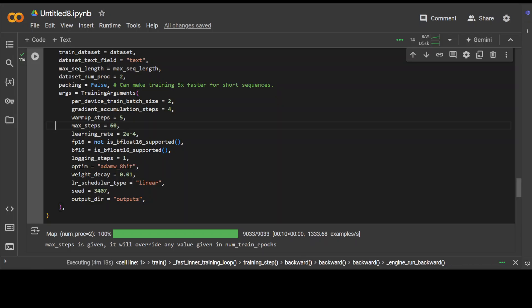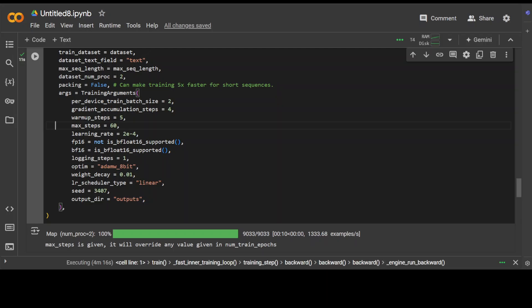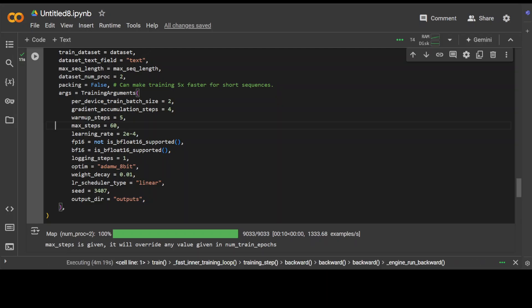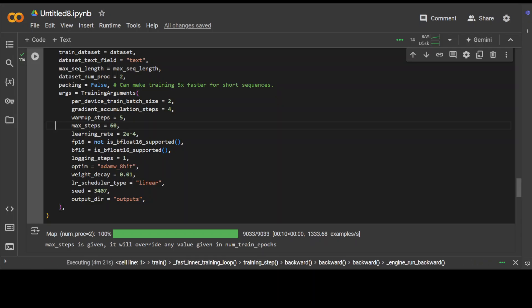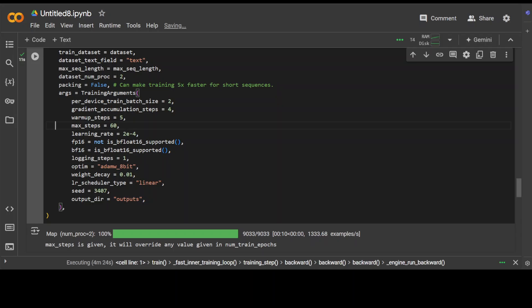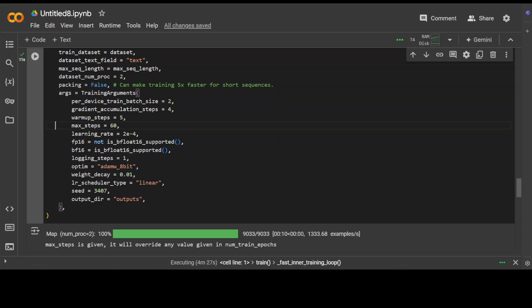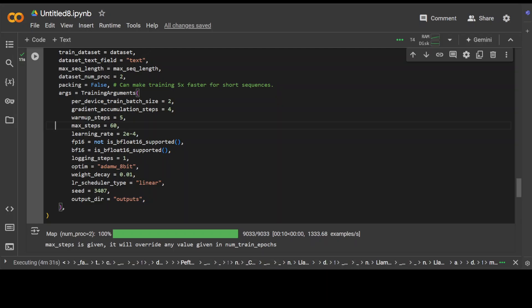And then max steps mean the number of training steps, which we are just doing 60, so after this training will be stopped. Learning rate means the initial rate at which model weights are updated during training, which controls how quickly the model learns. And then we have FP16 or BF16, which means whether to use 16-bit floating point numbers for training, which can reduce memory usage and speed up training. Okay, and then logging, this is just a frequency at which training progress is logged.